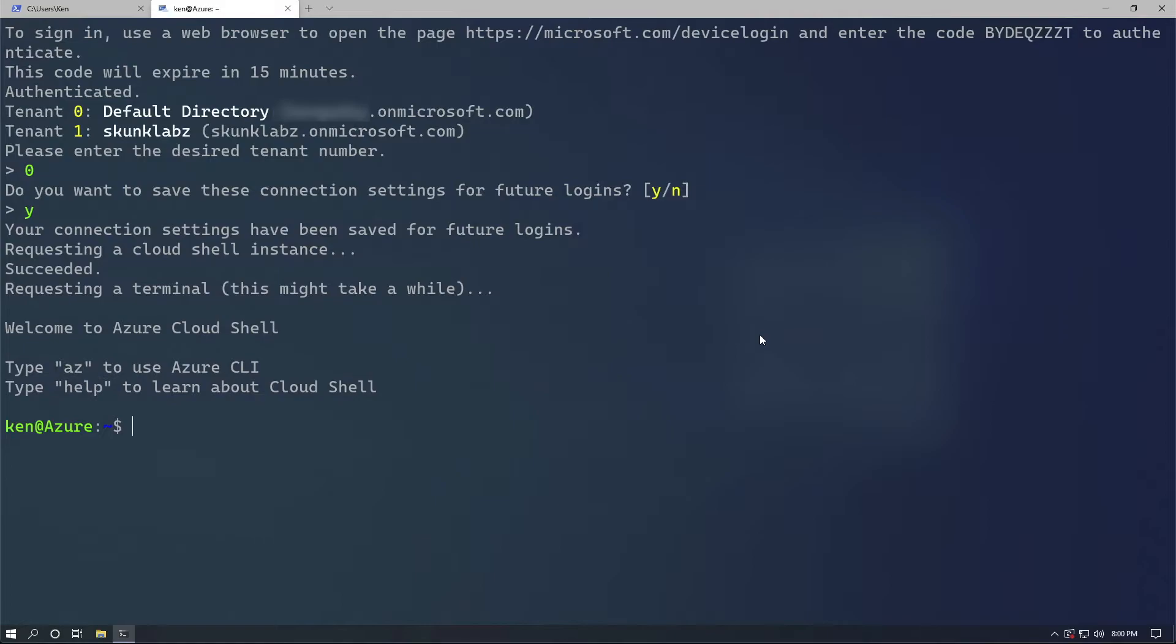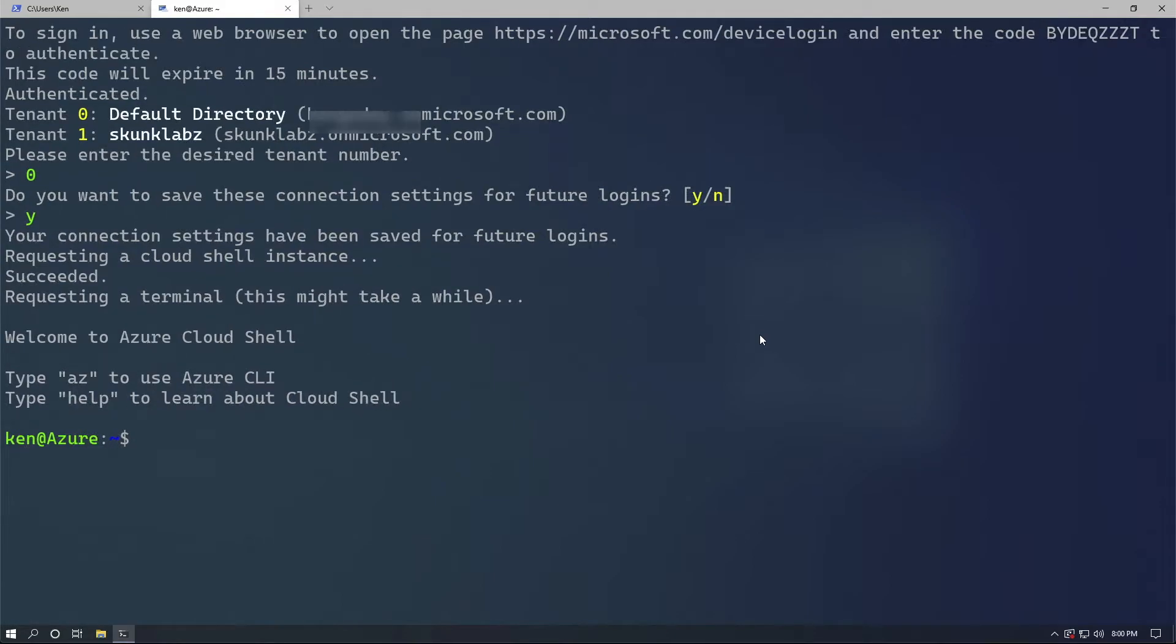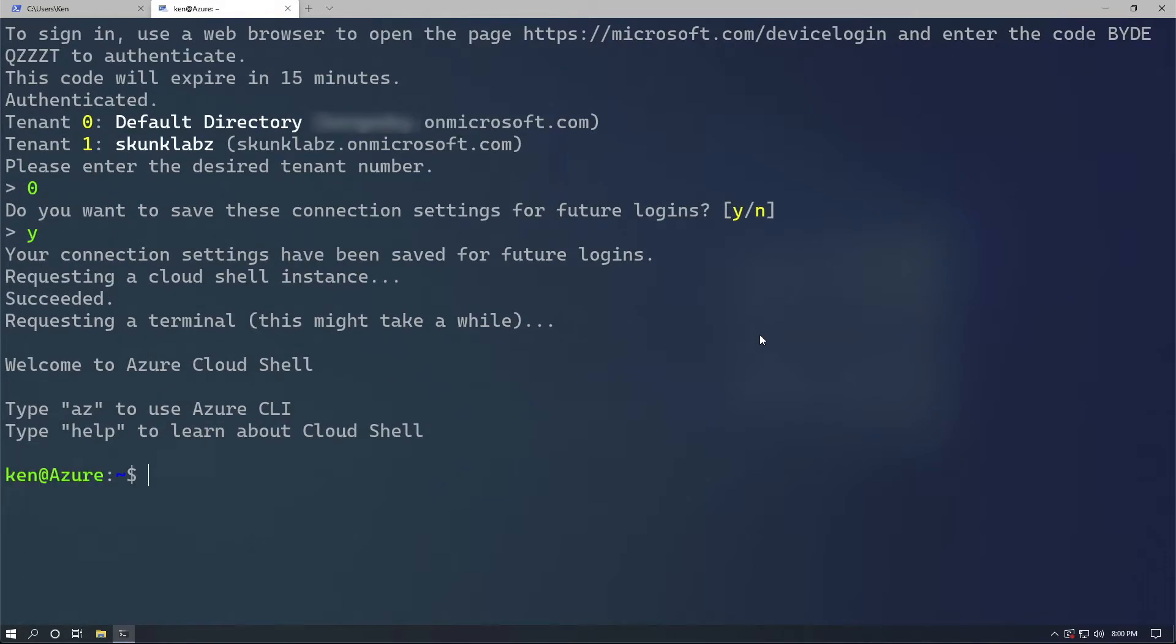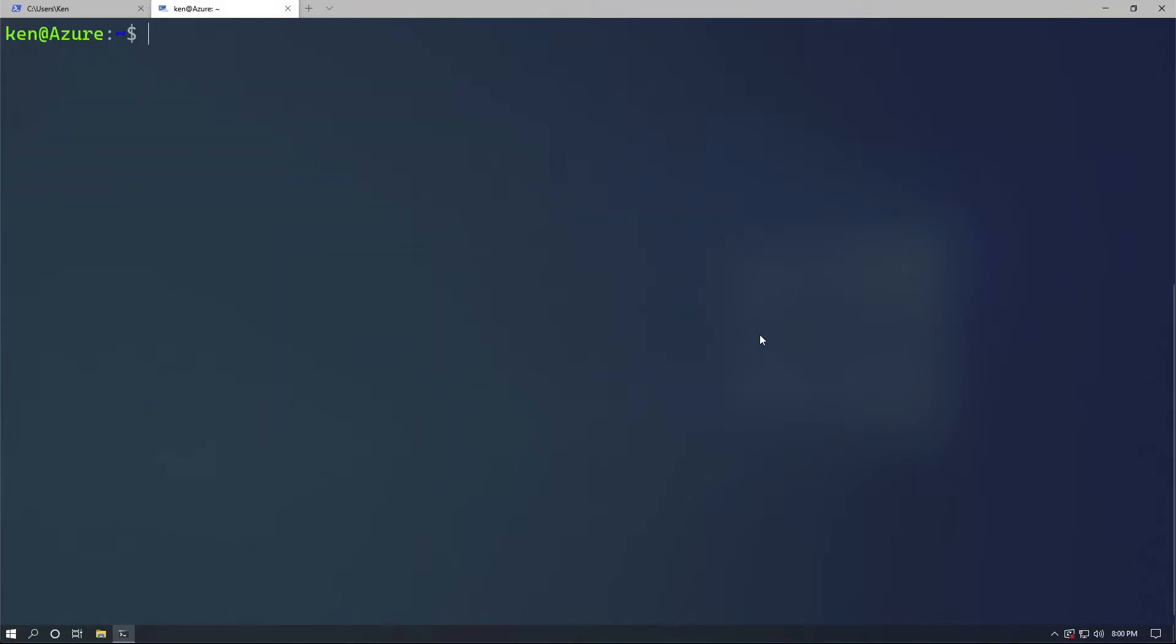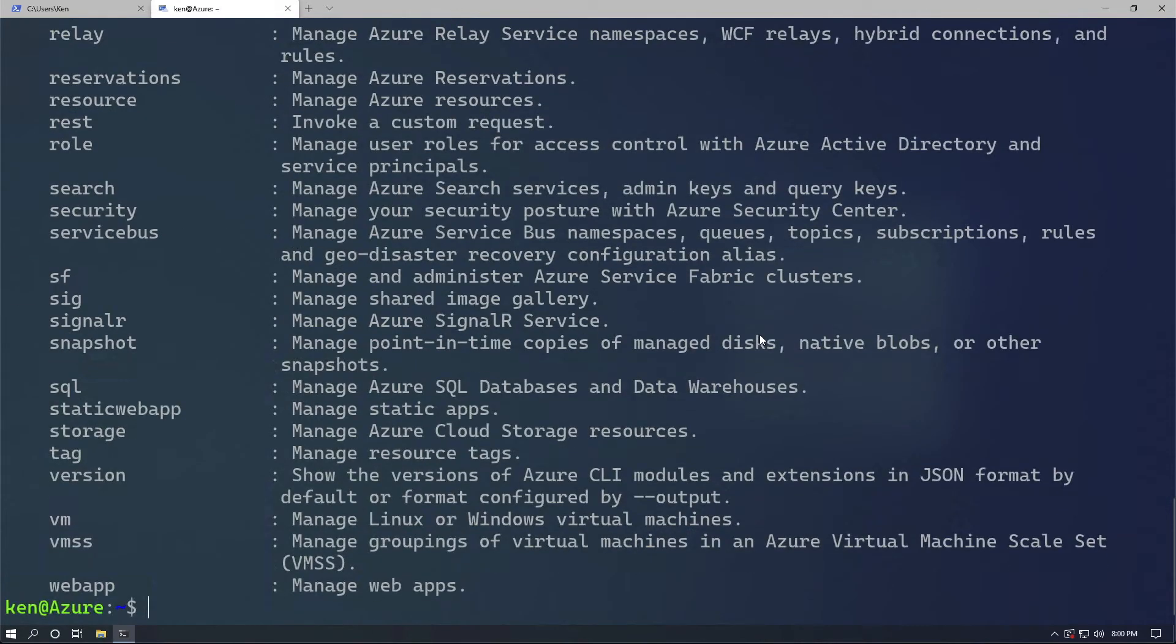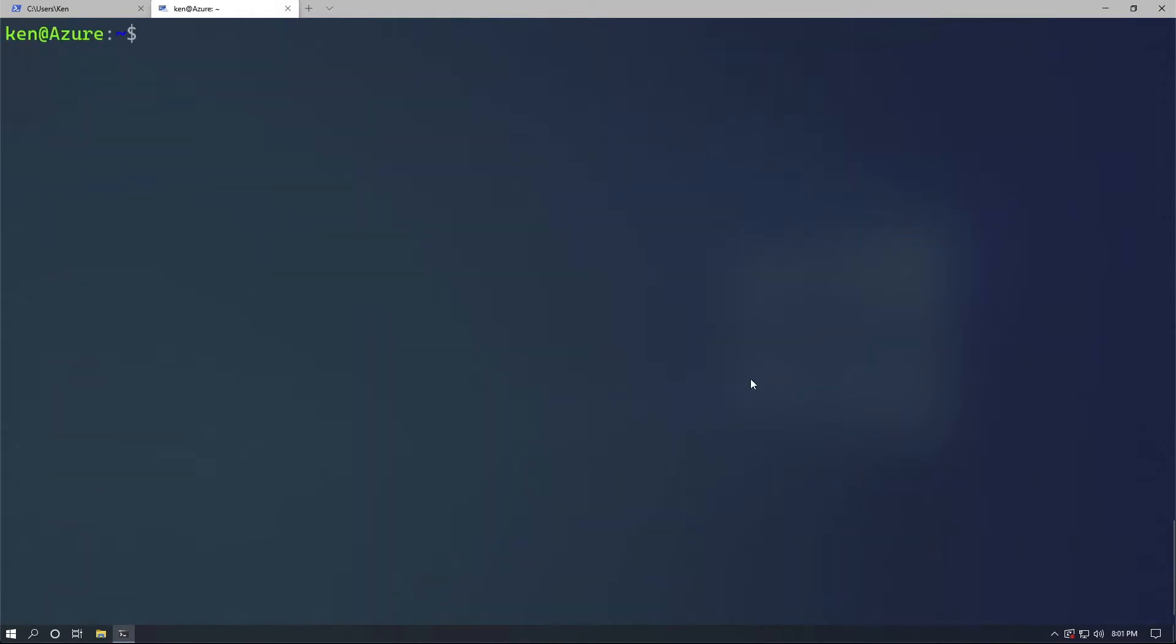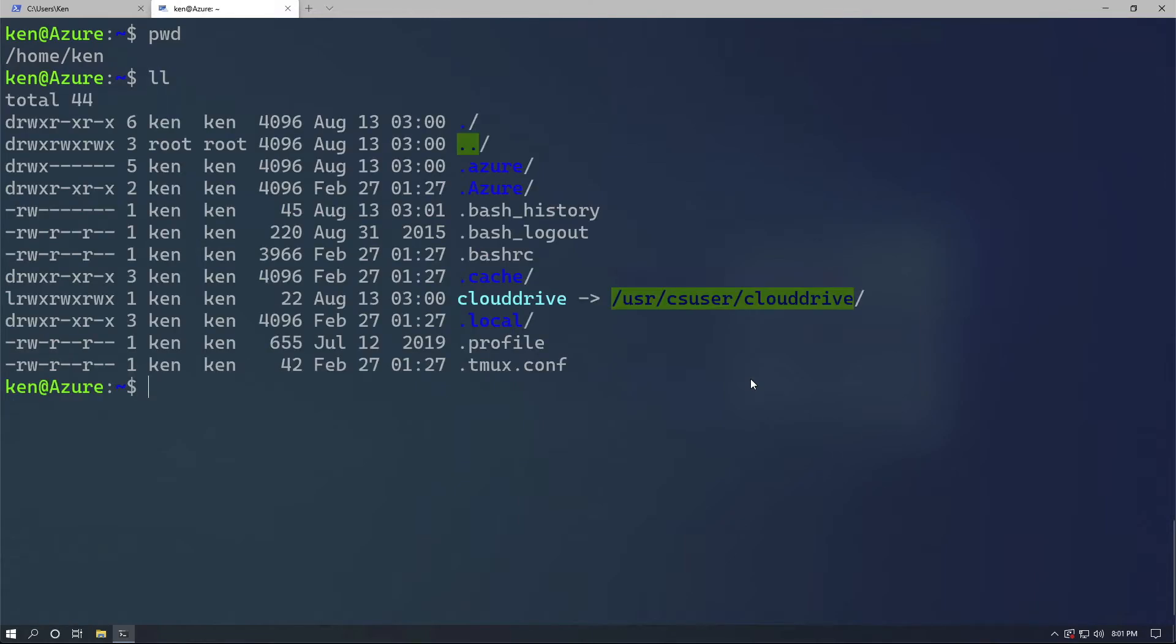What you're seeing here is an actual session that's running in Azure. I'm using Linux for my shell, but it also has the same Azure CLI tools as I would find on my local machine. In my other videos, you see that I use Mac OS.